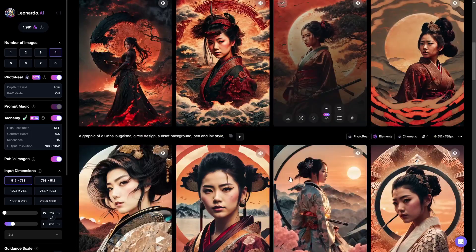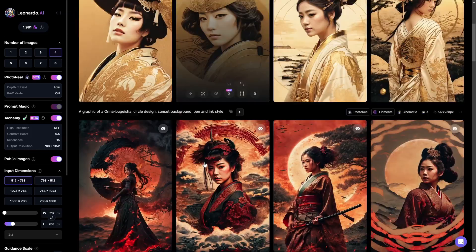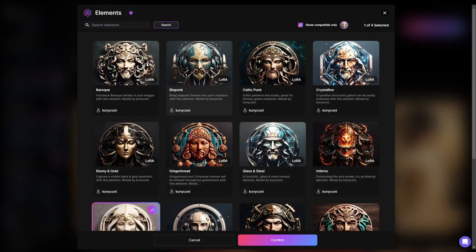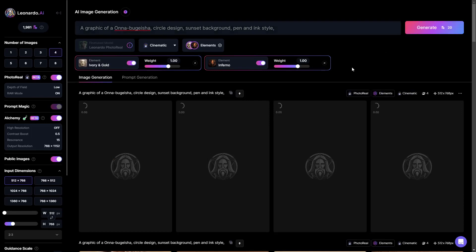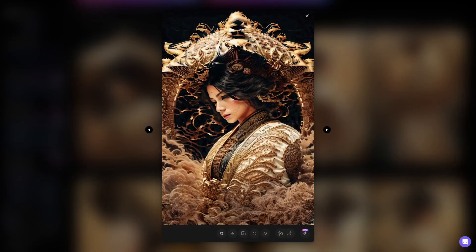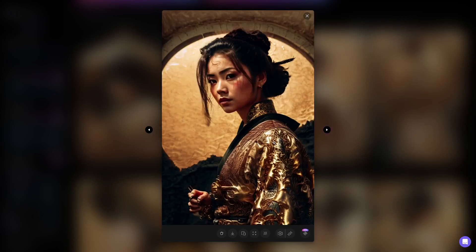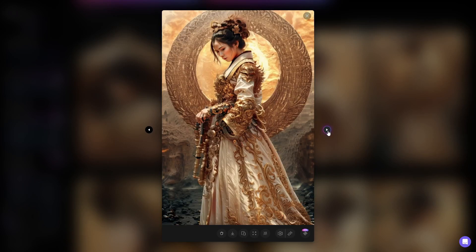Now let's start mixing and matching some of these. I'm going to mix the Ivory and Gold with the Infernal and see what that one looks like. We have Ivory and Gold already selected — we're going to add Infernal to that, so now we have two styles together. Here are the new images, and just like that I've pretty much created my own style. It has the ivory and gold coloring but it has the detail of the infernal style. These look very, very good — look at the detail in the clothing. These are just incredible images.